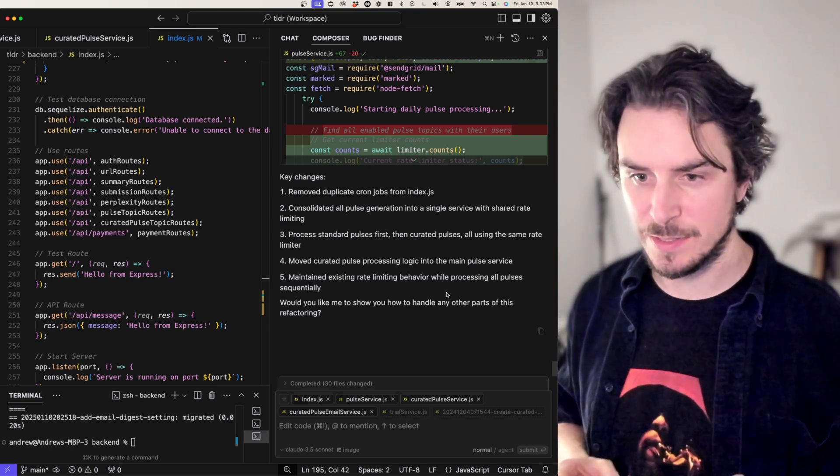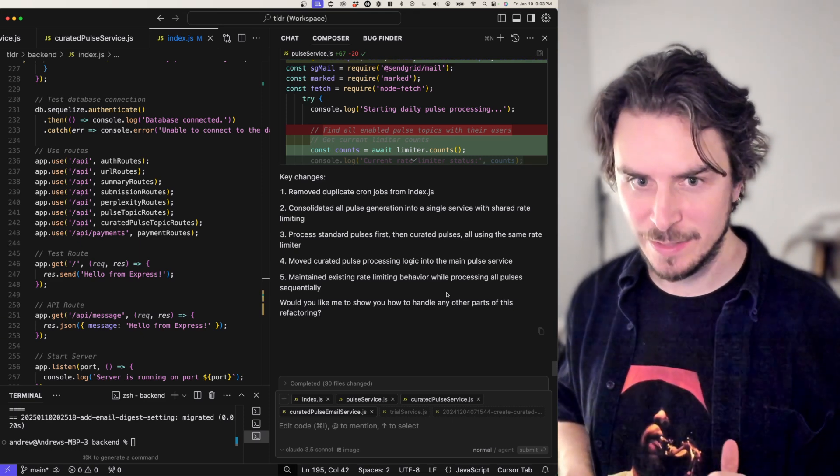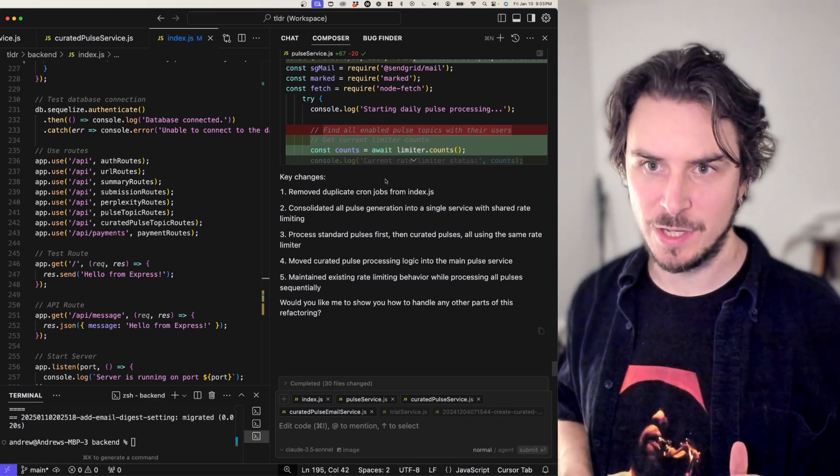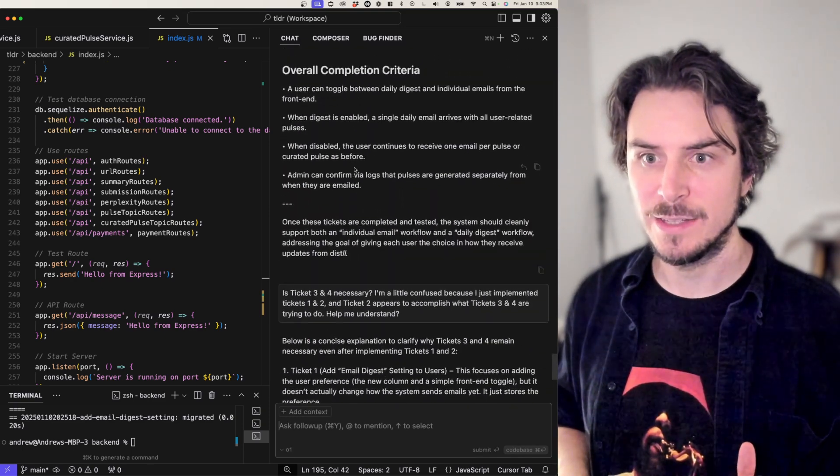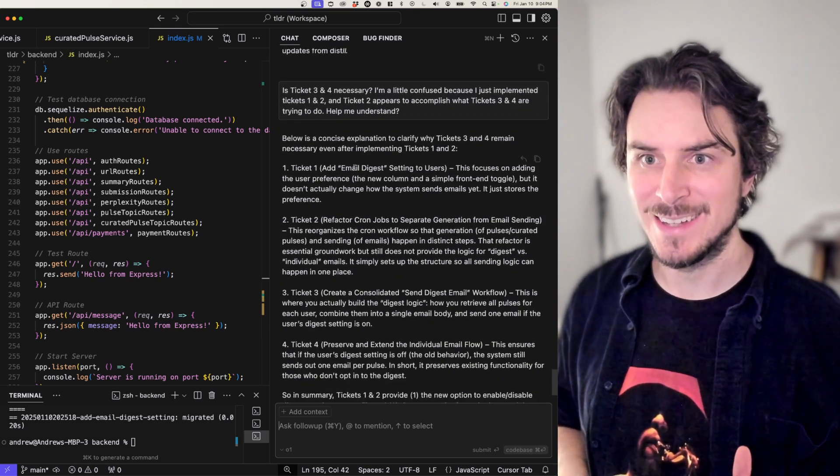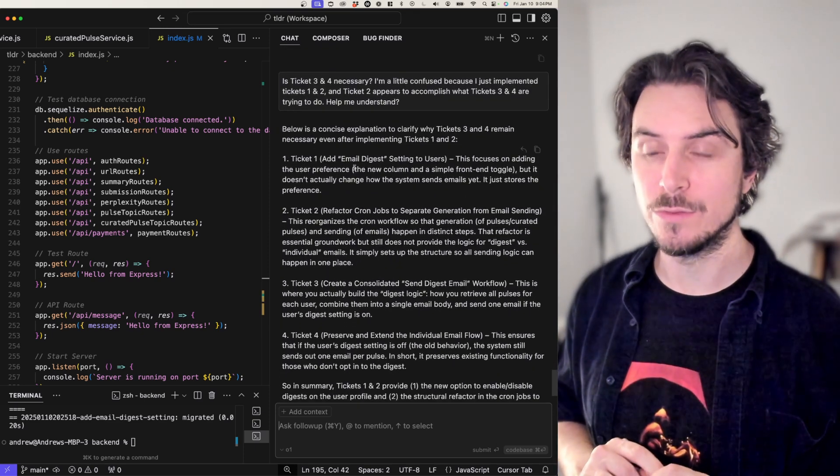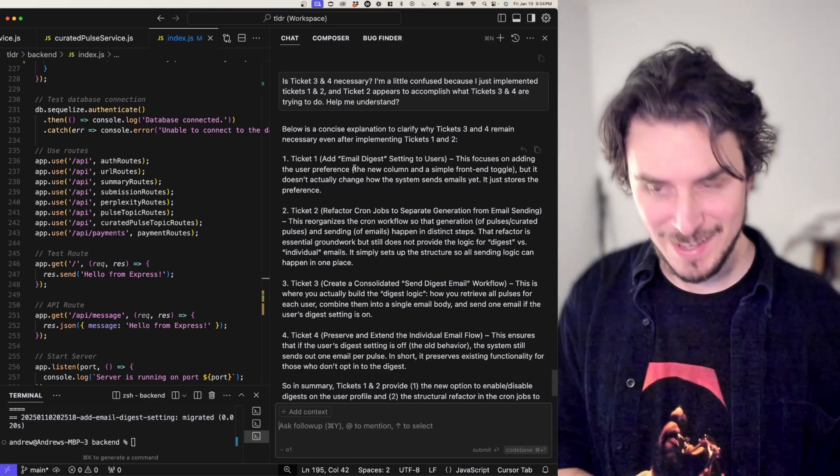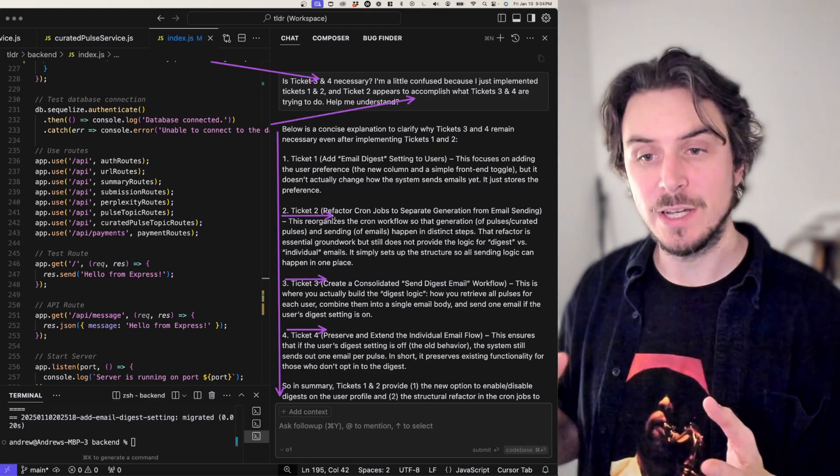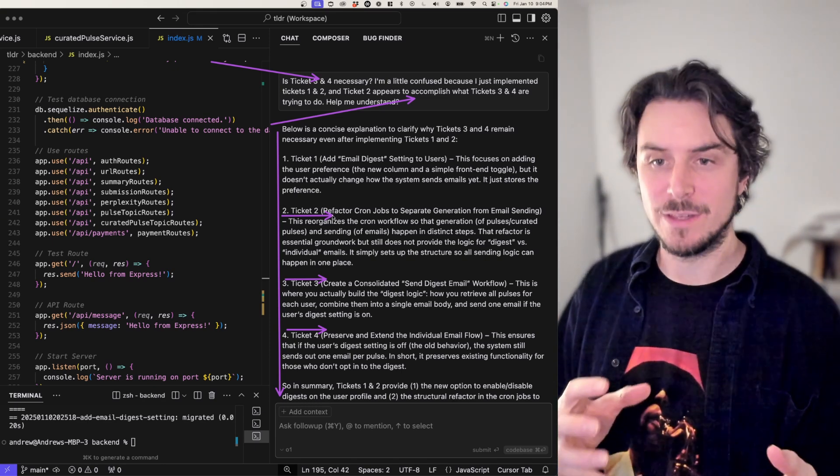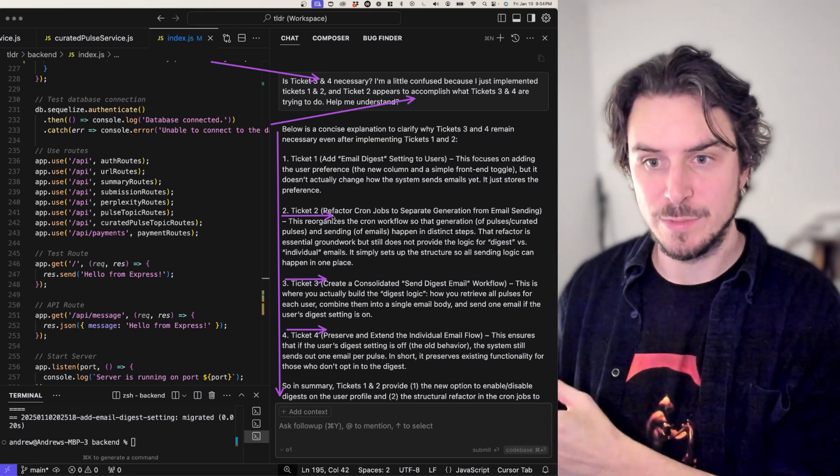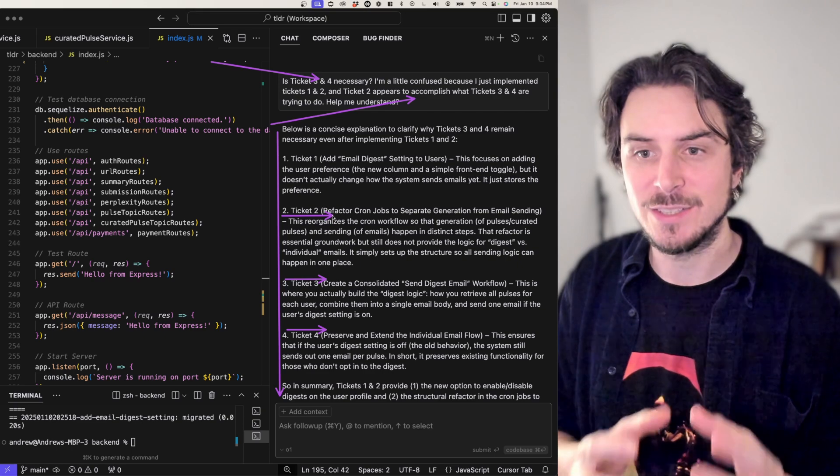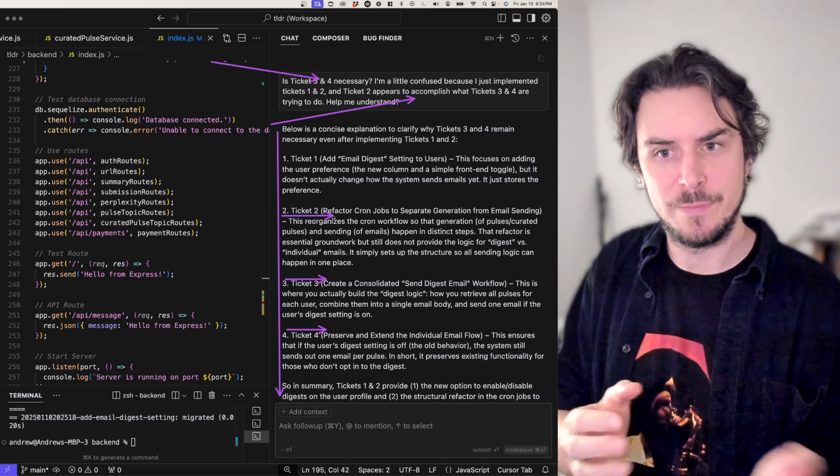I still need to test them, but something very fascinating just happened. I just accepted the changes for ticket two. And then I came back over to chat to check out ticket three. And what I realized is that tickets three and four, the way that 01 wrote them appear to have already been accomplished in ticket two. So you got to keep in mind, 01 in this case doesn't have the context that composer has in terms of the changes that just made.